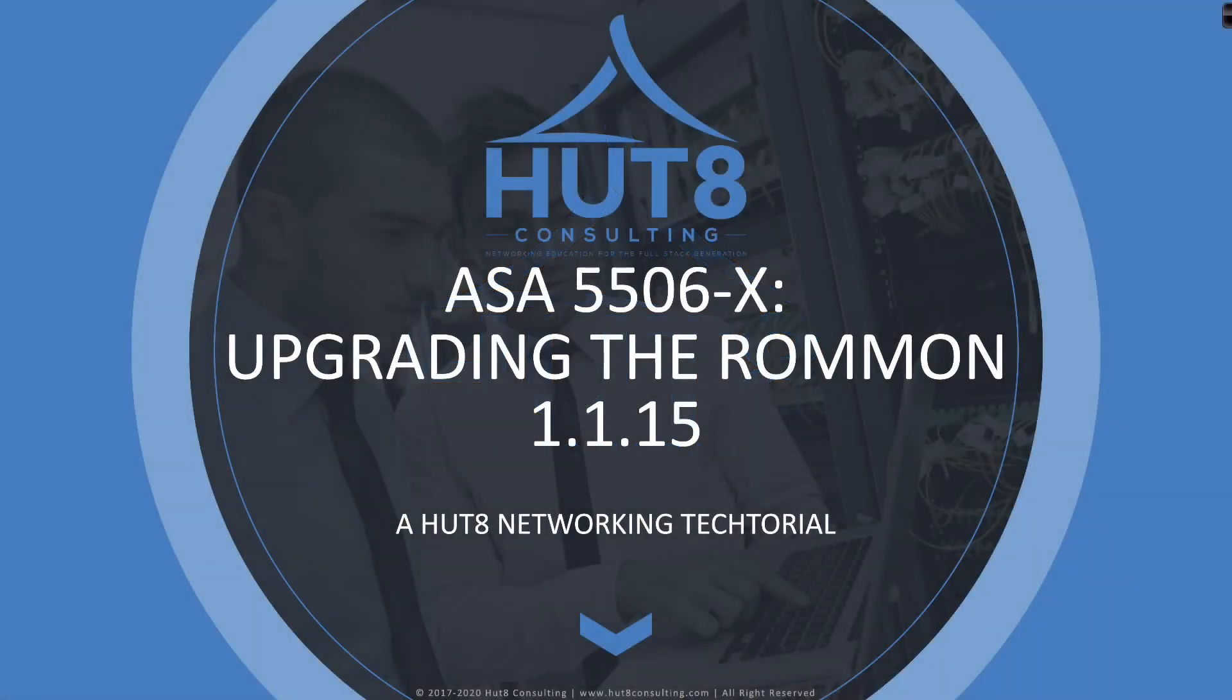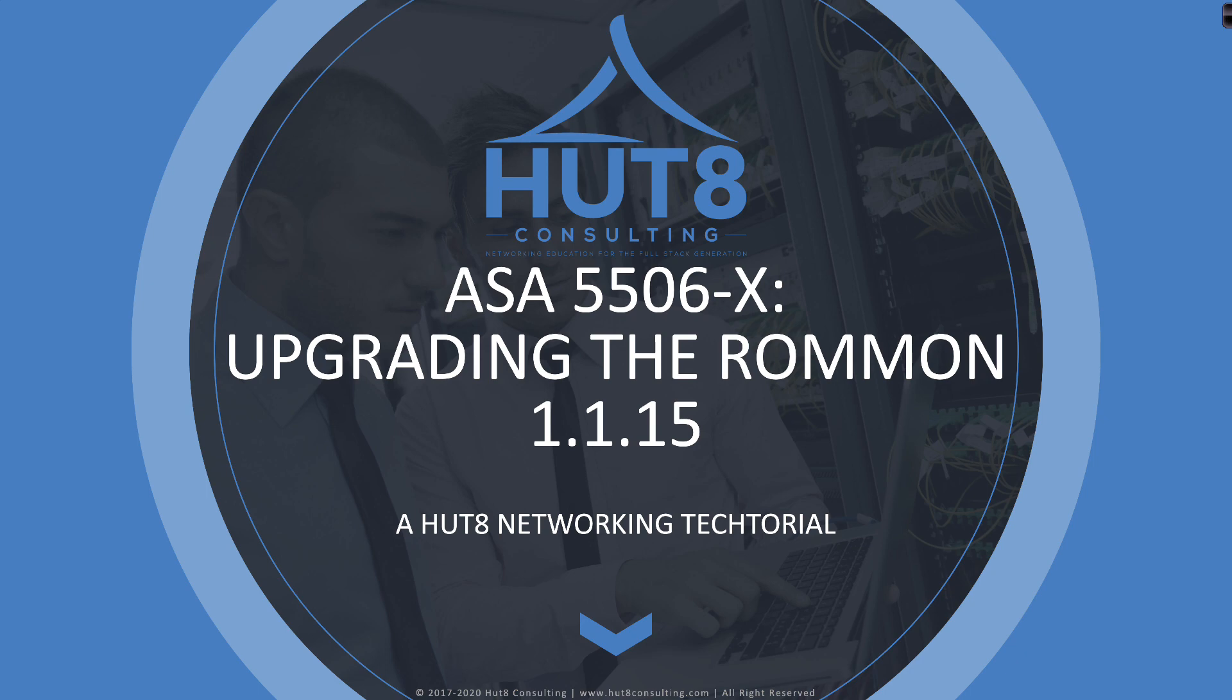Welcome to Hushamdi and welcome to this HUT 8 networking tutorial on how to upgrade the ROM-MON firmware on a Cisco 5506X.